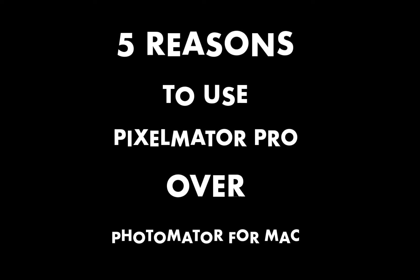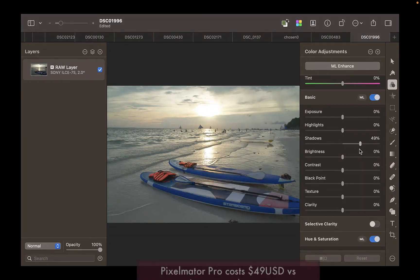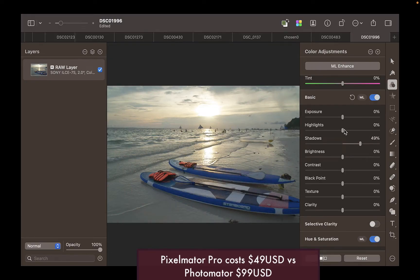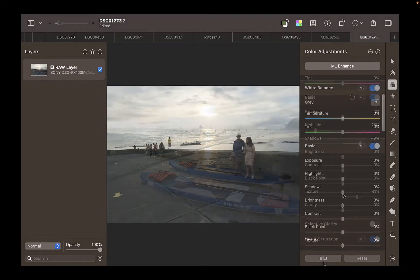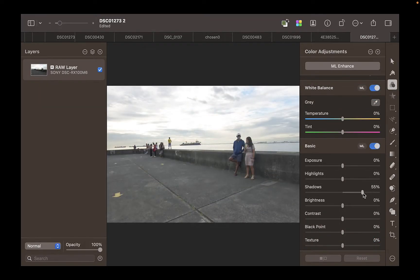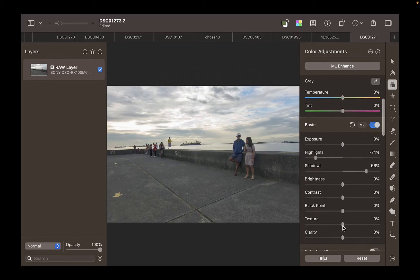So let's get right into this. The first reason to use Pixelmator Pro over Photomator is the price. If price is a concern for you, Pixelmator Pro's $49 lifetime price is a big discount from Photomator's $99 lifetime price. Despite the lower price point, you get the same color adjustment panel as Photomator with exactly the same adjustment quality for any of the tools.